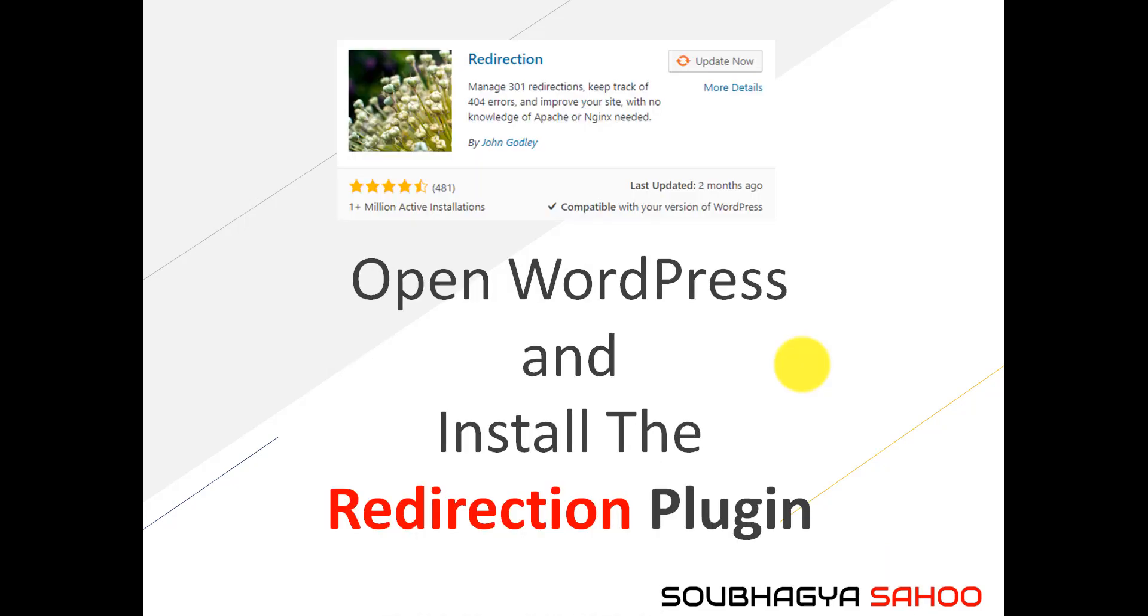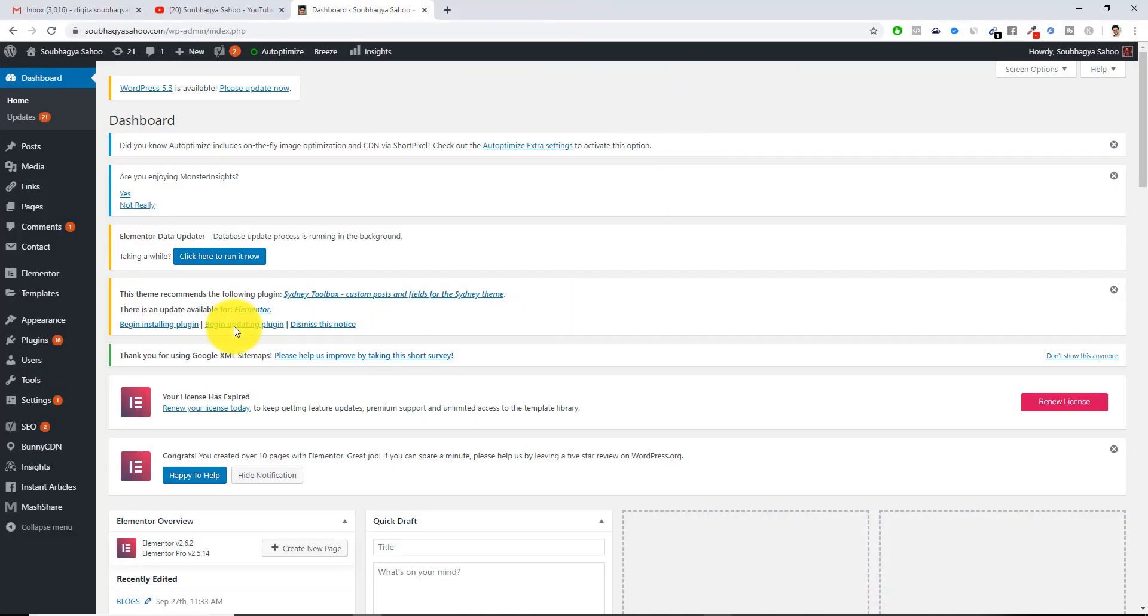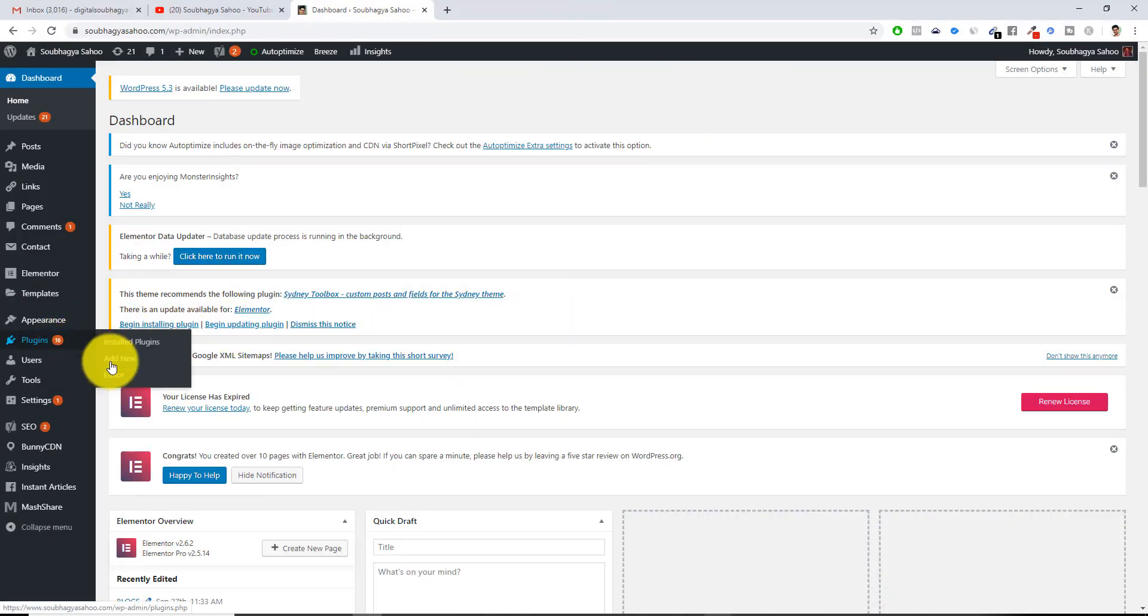The very first is that you need to go to your WordPress dashboard and you have to install the redirection plugin. Basically what you need to do is go to the plugin section, add new, just the way you actually install any of the plugins.